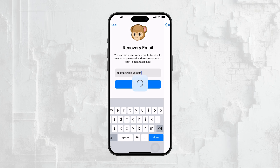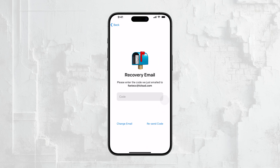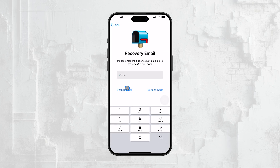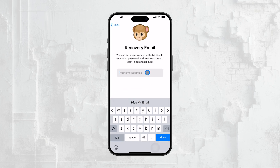Now, you'll see an option to Change Recovery Email. Tap on this to proceed. You'll be prompted to enter your new recovery email address. Make sure this is an email you have access to and that you check regularly.